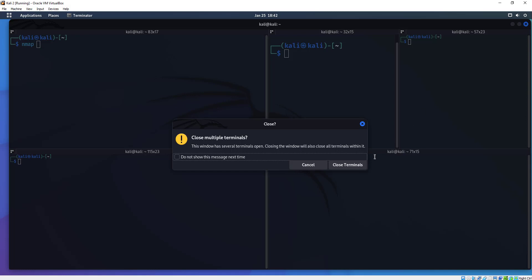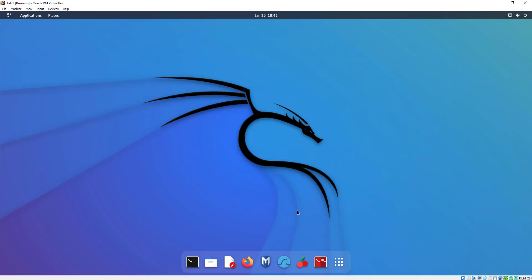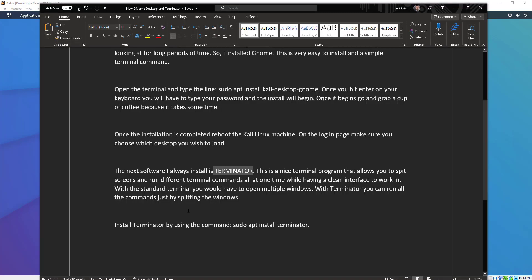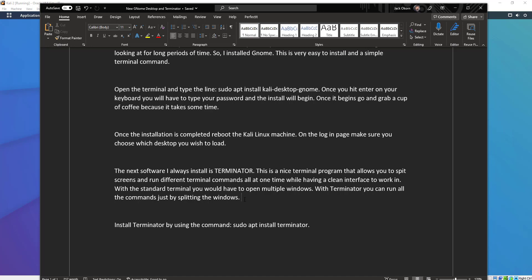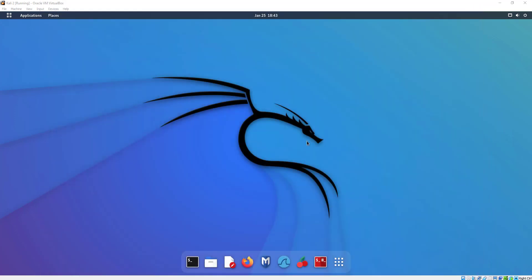Let me see what else we've got. We can close all the terminals together. Let's go back to our Word document. So there you go — just by splitting the windows. Install Terminator again by using sudo apt install terminator. Two very easy things I wanted to show you in this particular episode. I hope you're enjoying learning about Kali Linux and some of the versatility it has.